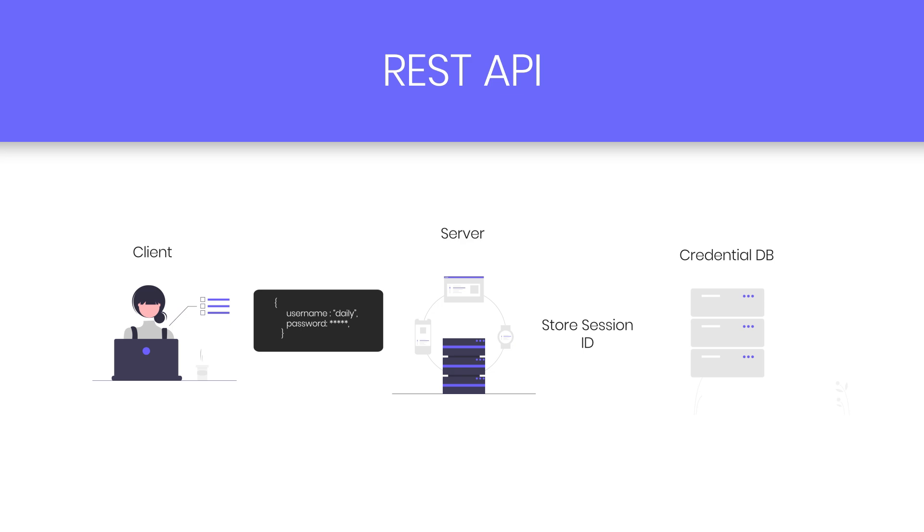When you're authenticated, the server stores the session in memory, in server memory. And you know that you're not the only one who requests that API endpoint. API endpoints can face a huge amount of requests and store huge amounts of session data. So we need to scale the infrastructure.